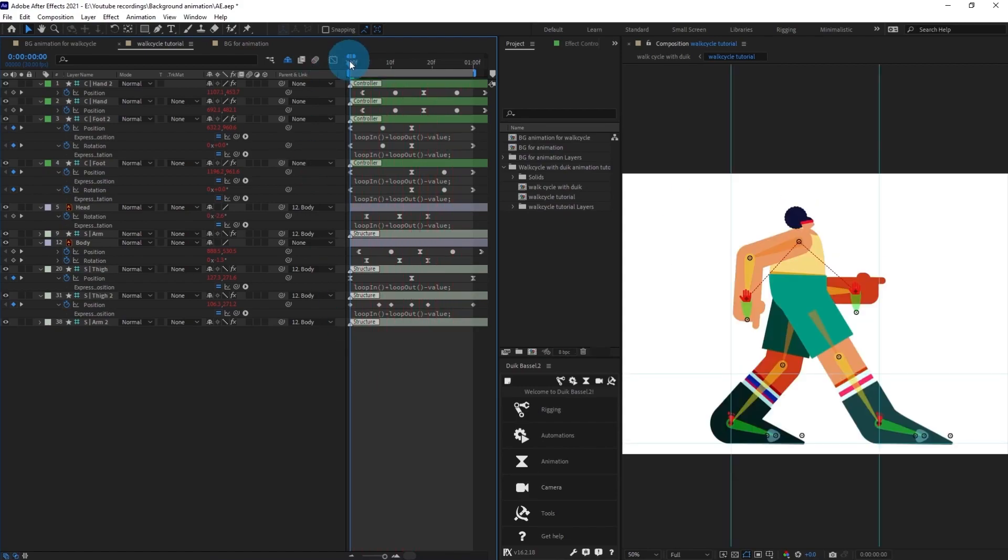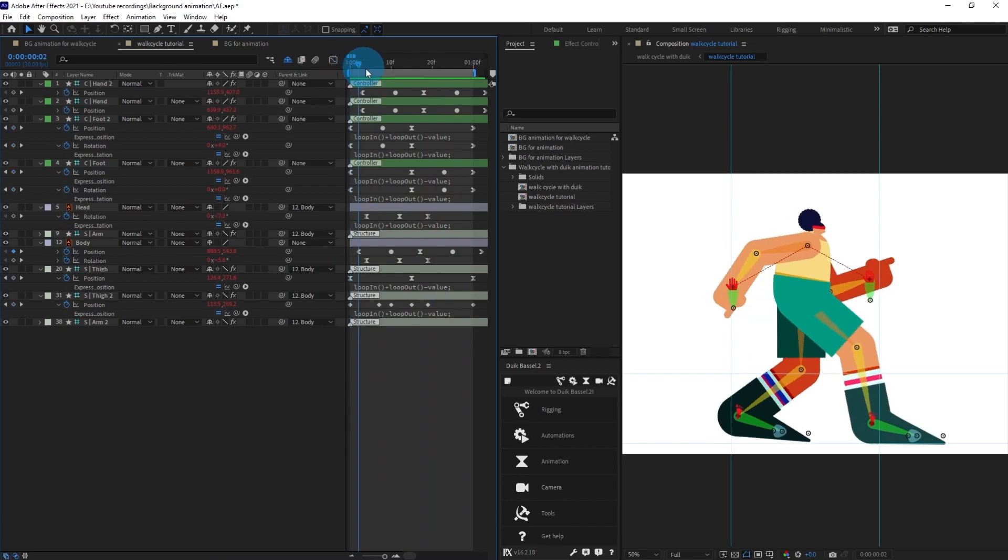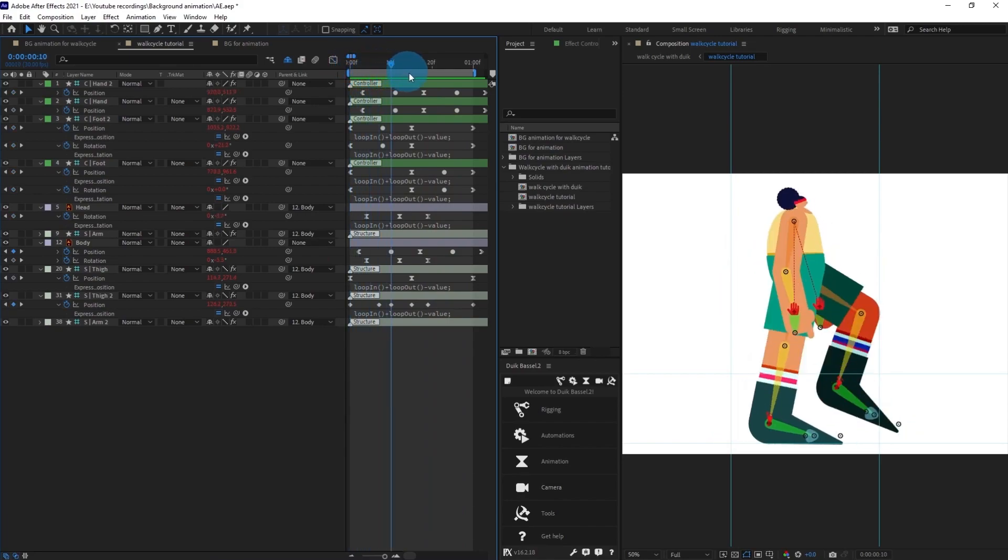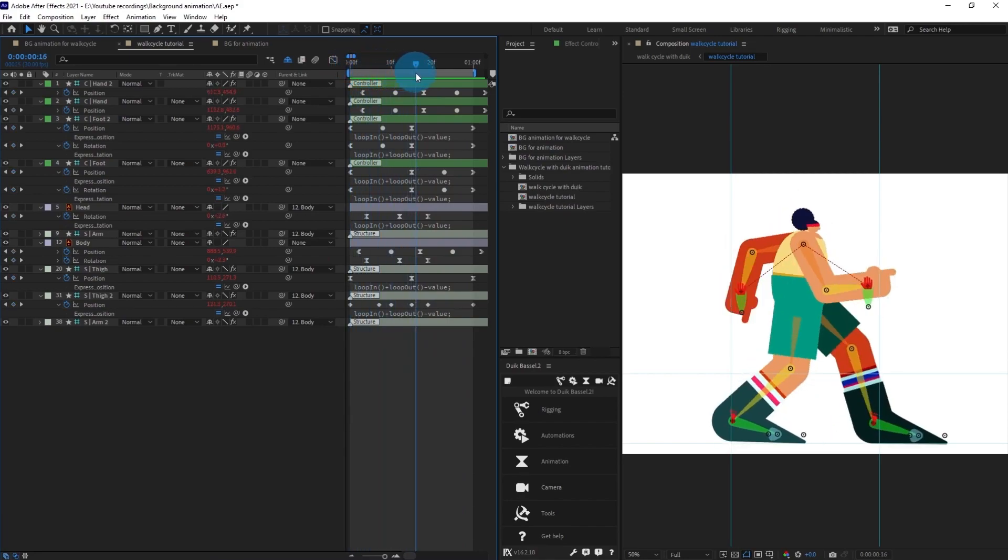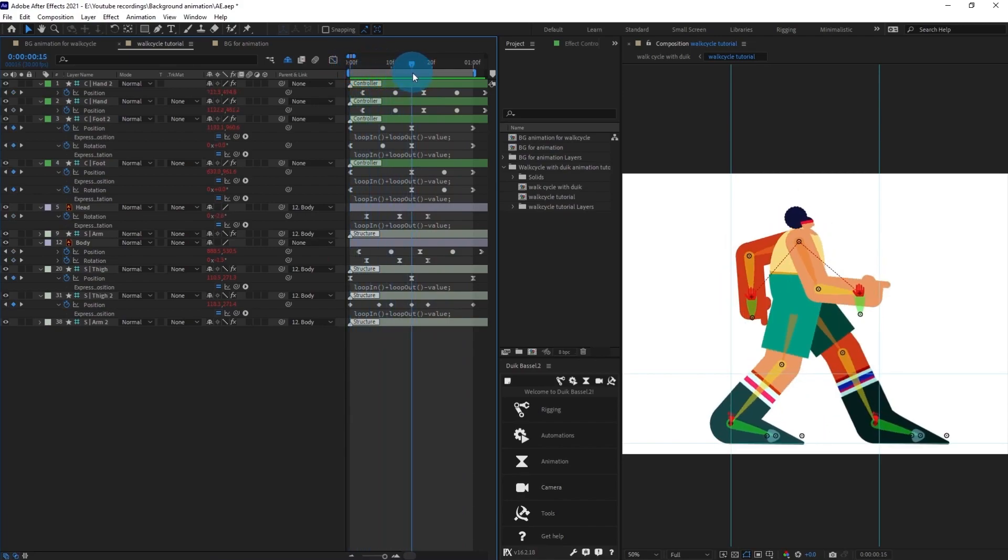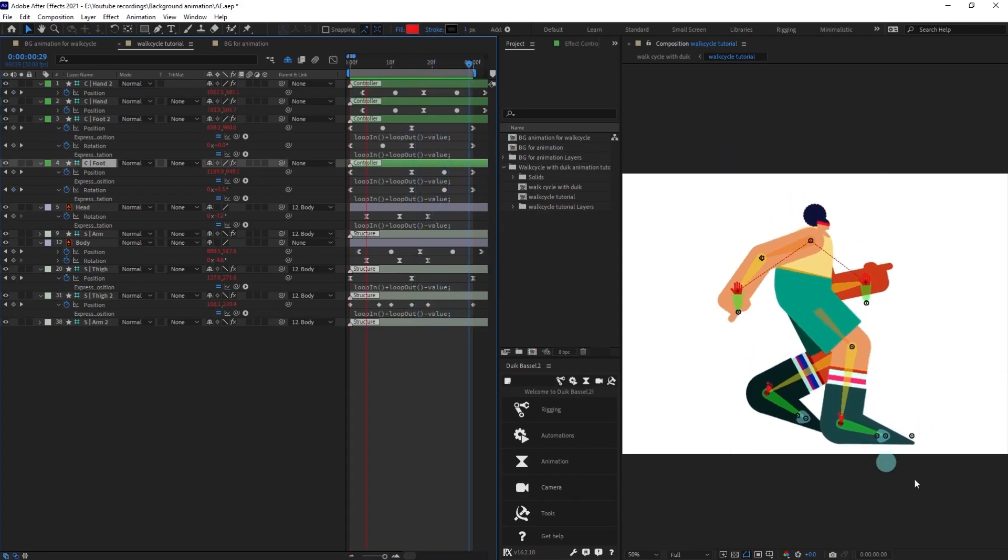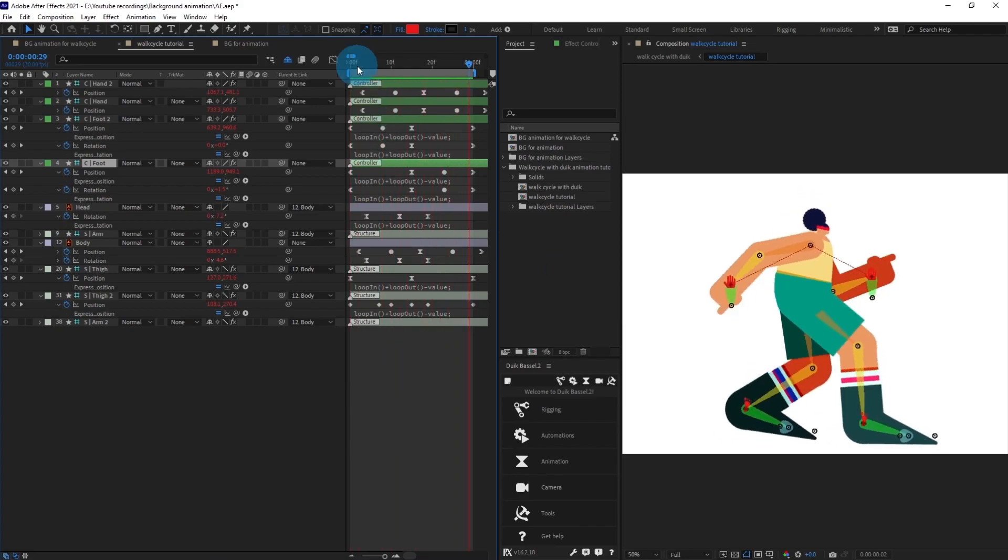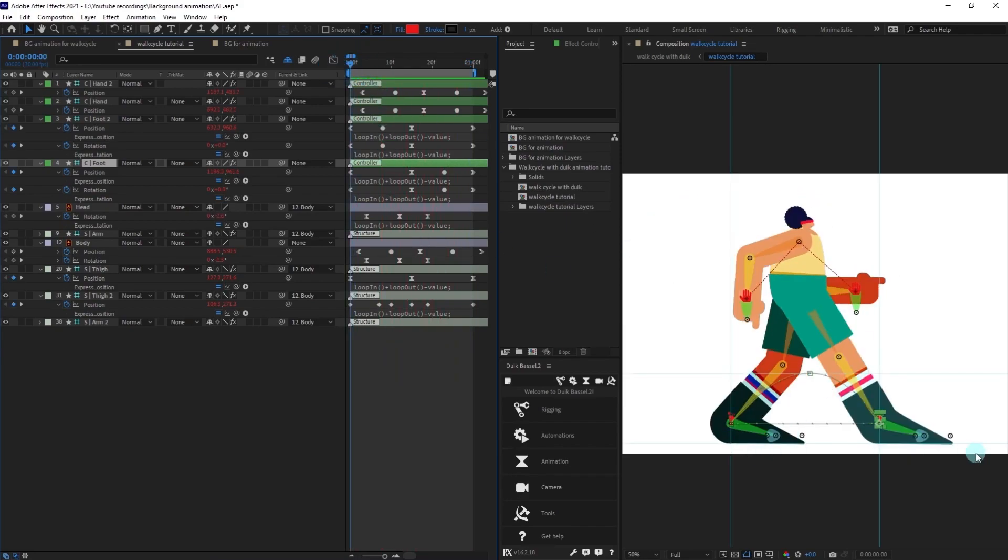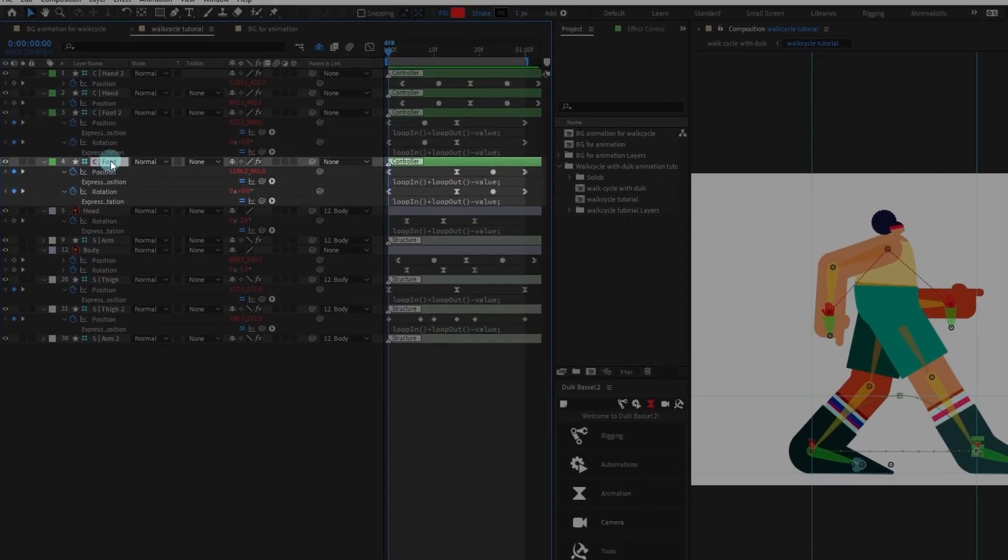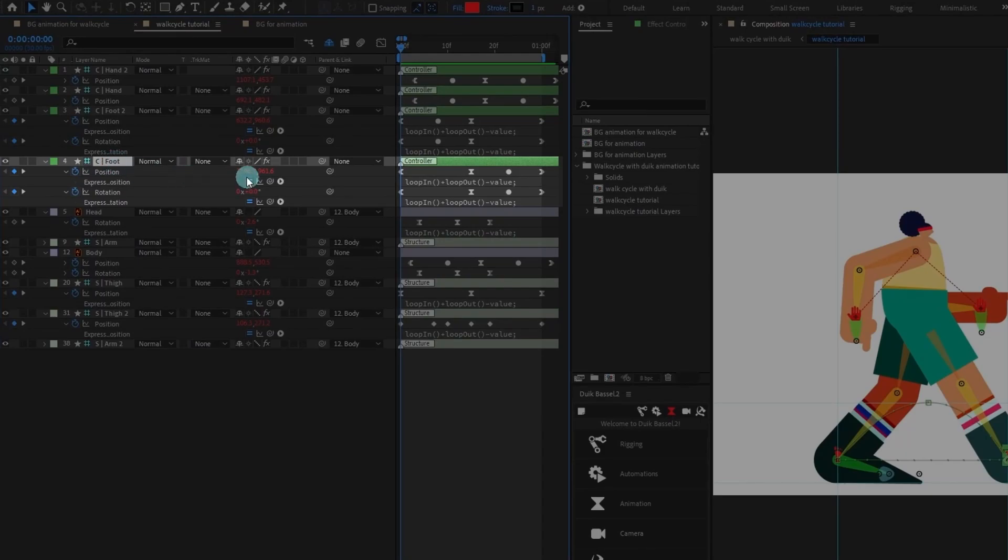If you observe the walk cycle closely you can see that after this contact pose the foot reaches over here and then again it goes back to its initial contact pose. The character travels this particular distance, so we need to find out this distance. Select any foot and go to the position and take only the x-axis value, we don't need the y-axis value.